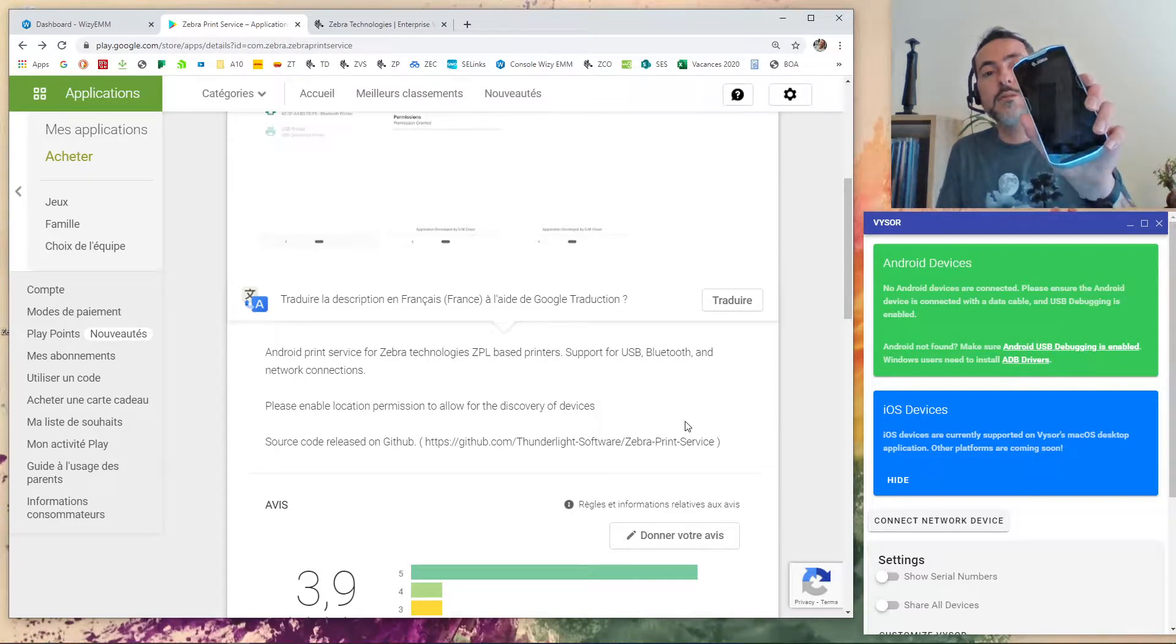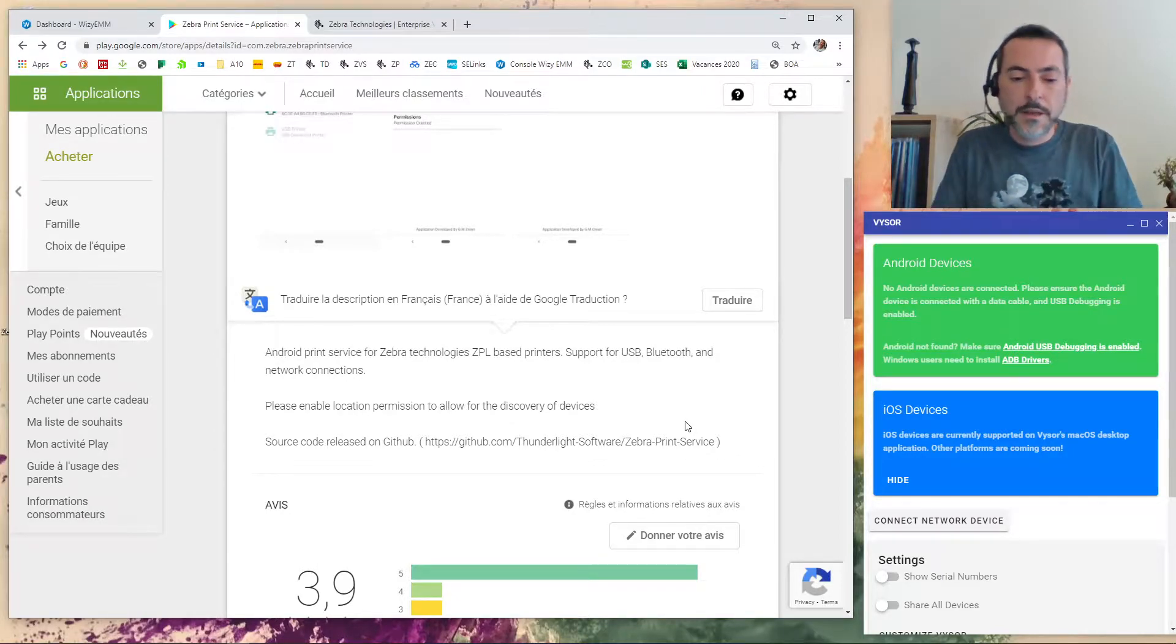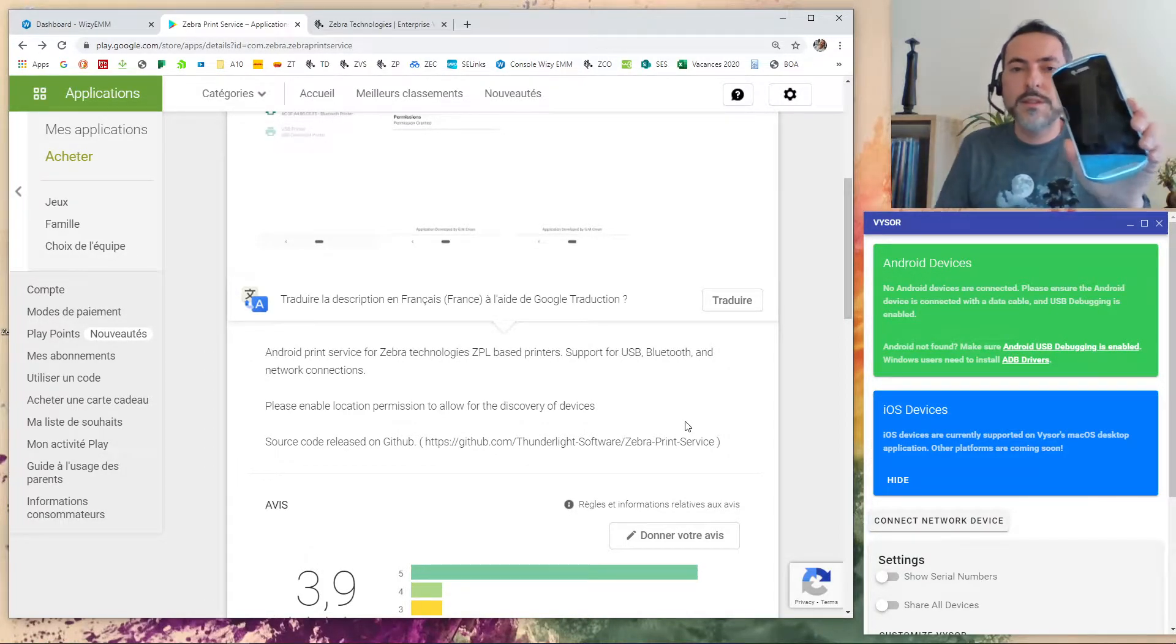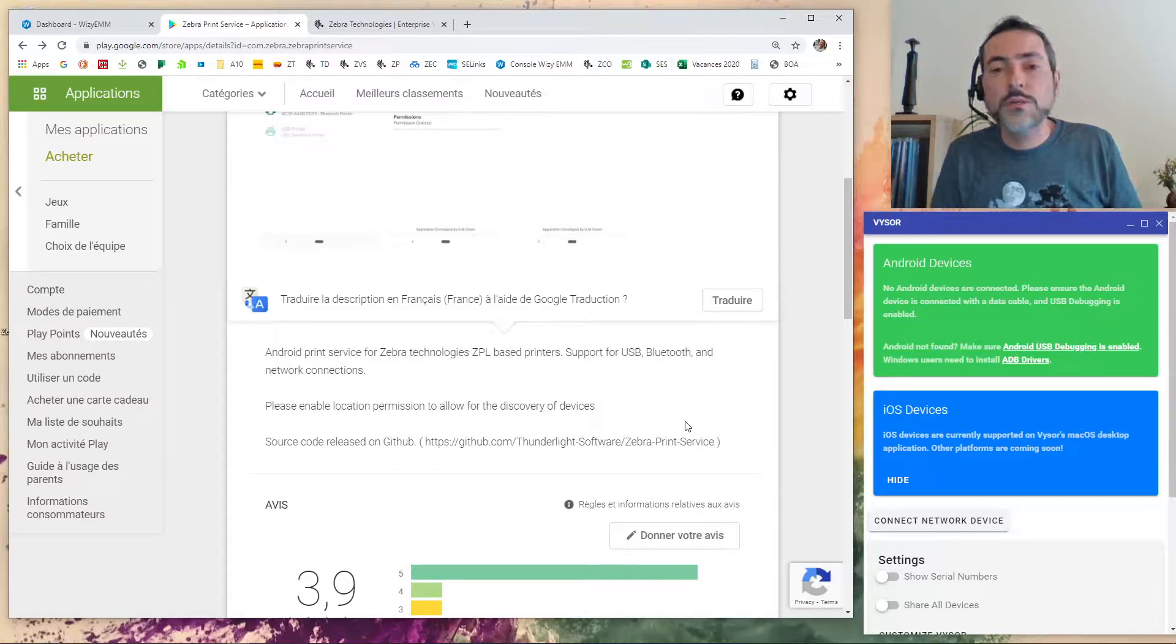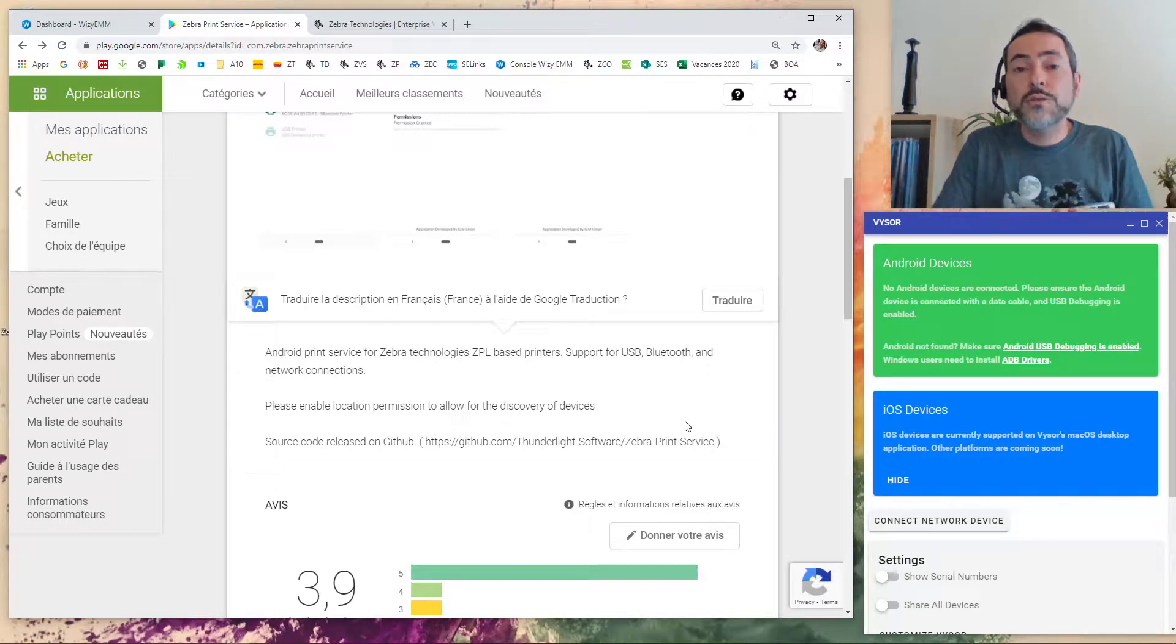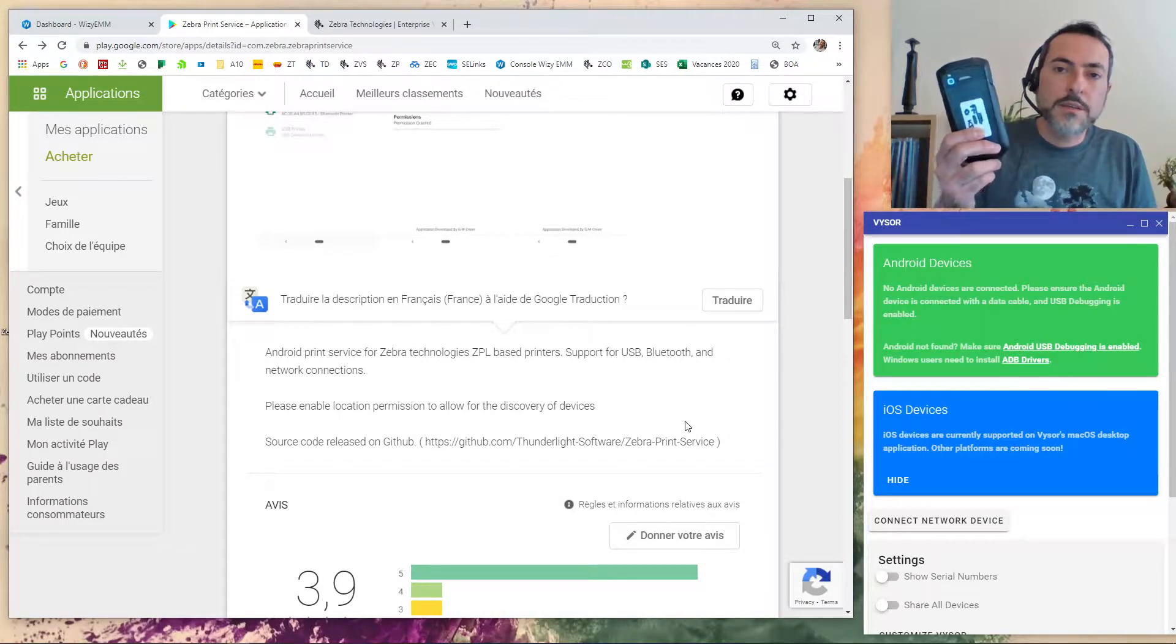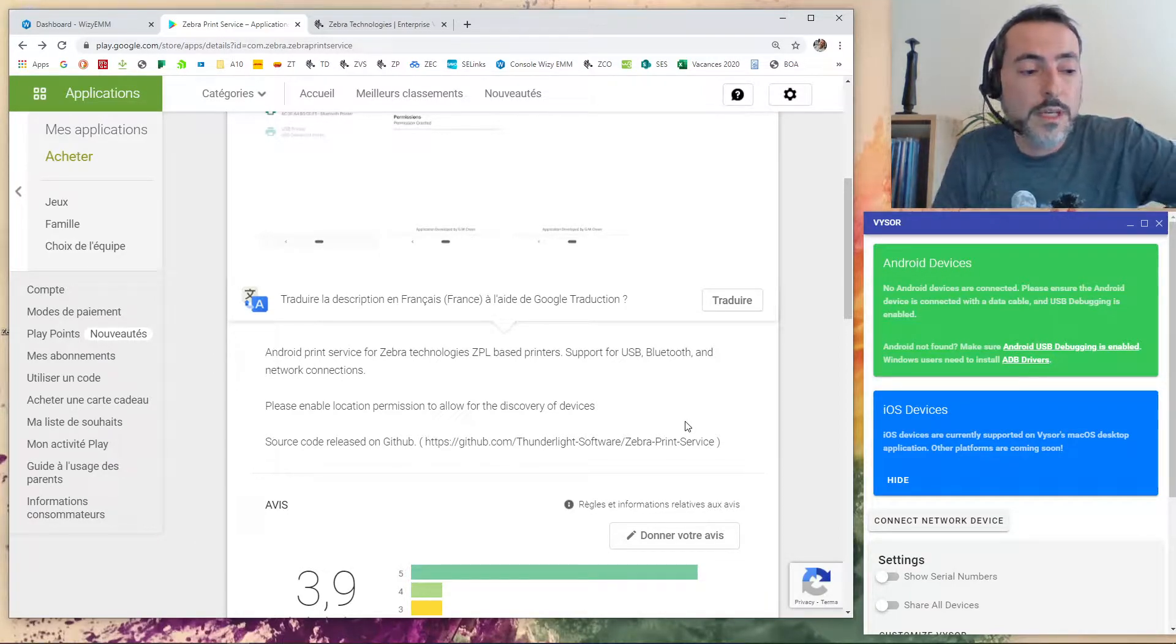I will use a TC52 running the latest version of Android 10 for the manual installation and I will use a TC56 to show you how you can use an EMM that implement the Google Enterprise API the managed configuration. In fact every EMM that implement the managed configuration can set up remotely the Zebra print service and I will show you it later.